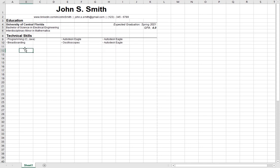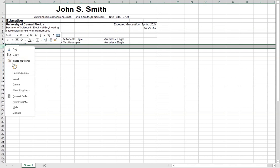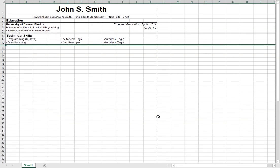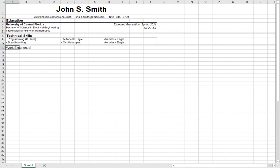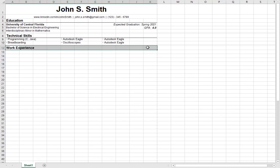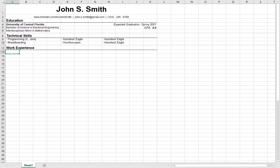The next section is the work experience section. Before we begin, add a gap of row height five. Then write 'Work Experience', bold it, change the font to 12, and add a divider. For the work experience section, you should definitely write it in chronological order — whether most recent position first or oldest first, it's up to you. I prefer to write the most recent position first.